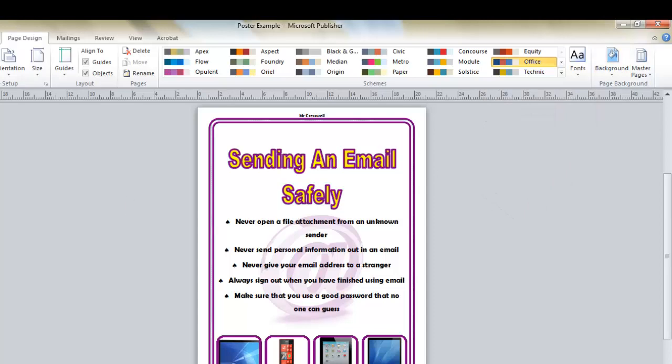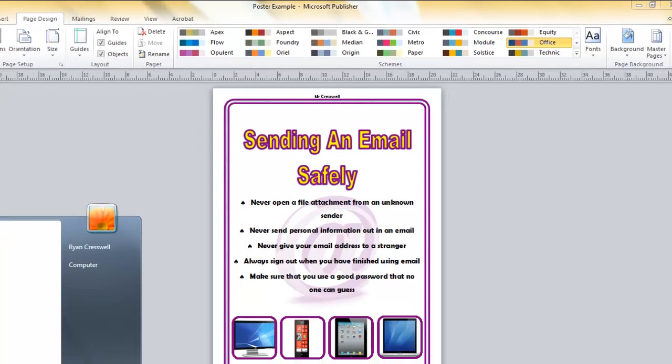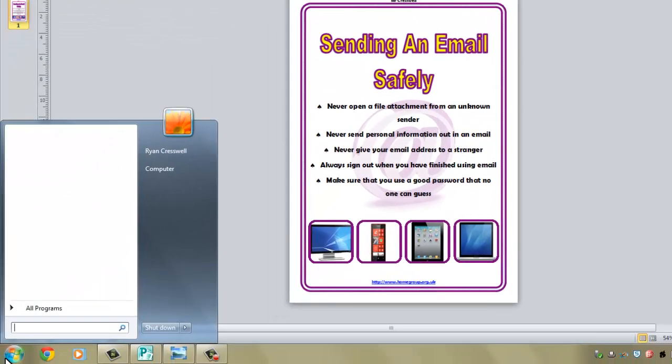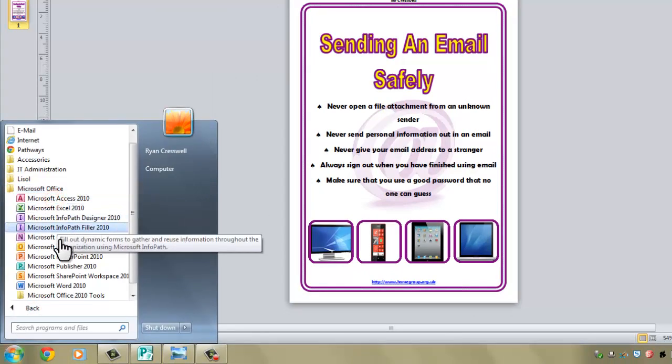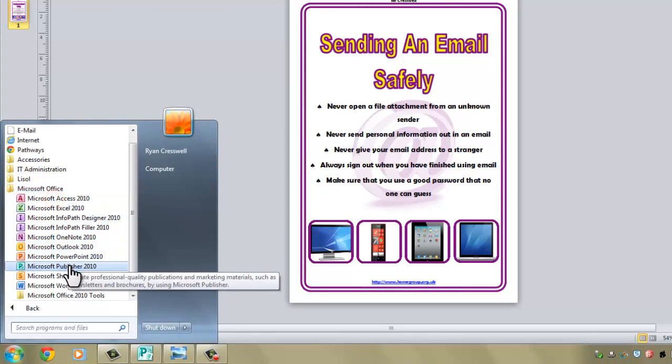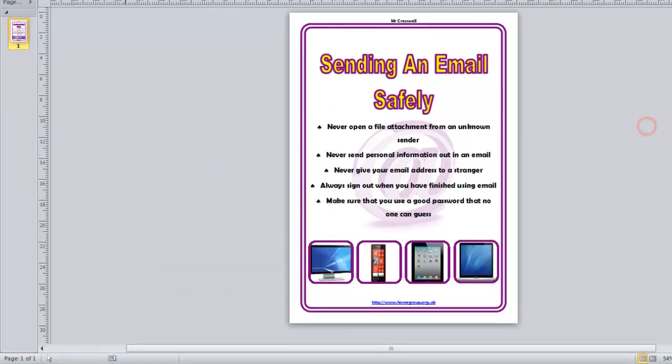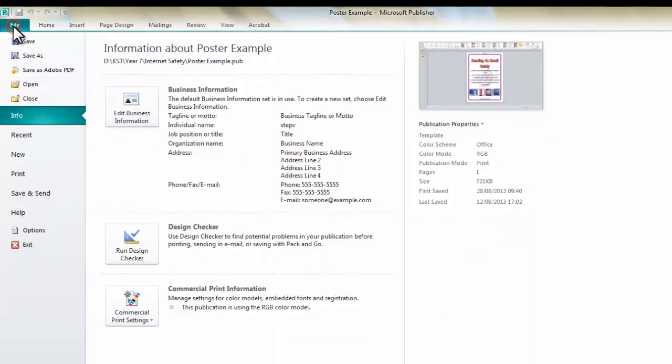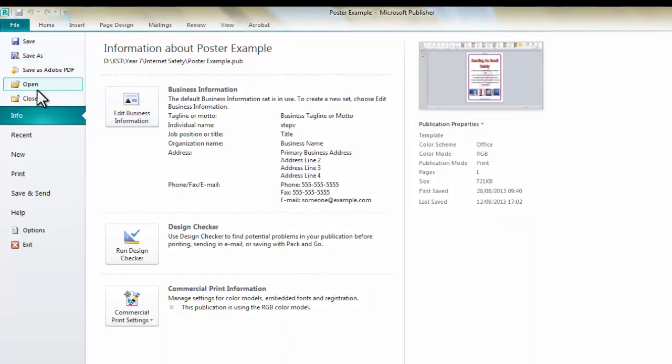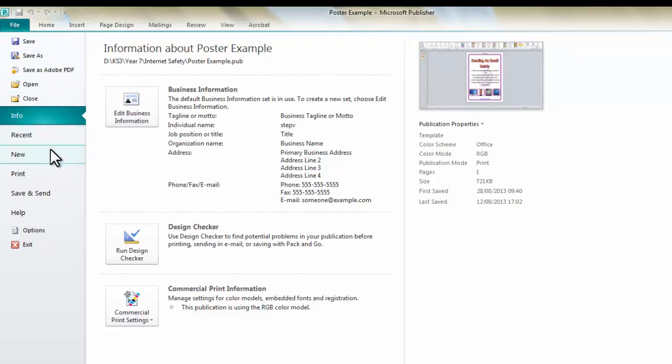So what you would normally need to do now is you would need to go to Start Menu and All Programs, Microsoft Office and locate Microsoft Publisher 2010. However, because I'm in Publisher already, I'm just going to go to File where I could save a document if I'd already saved it before. Save As if it's a new document, Open, Print. But the option I'm looking for is New.